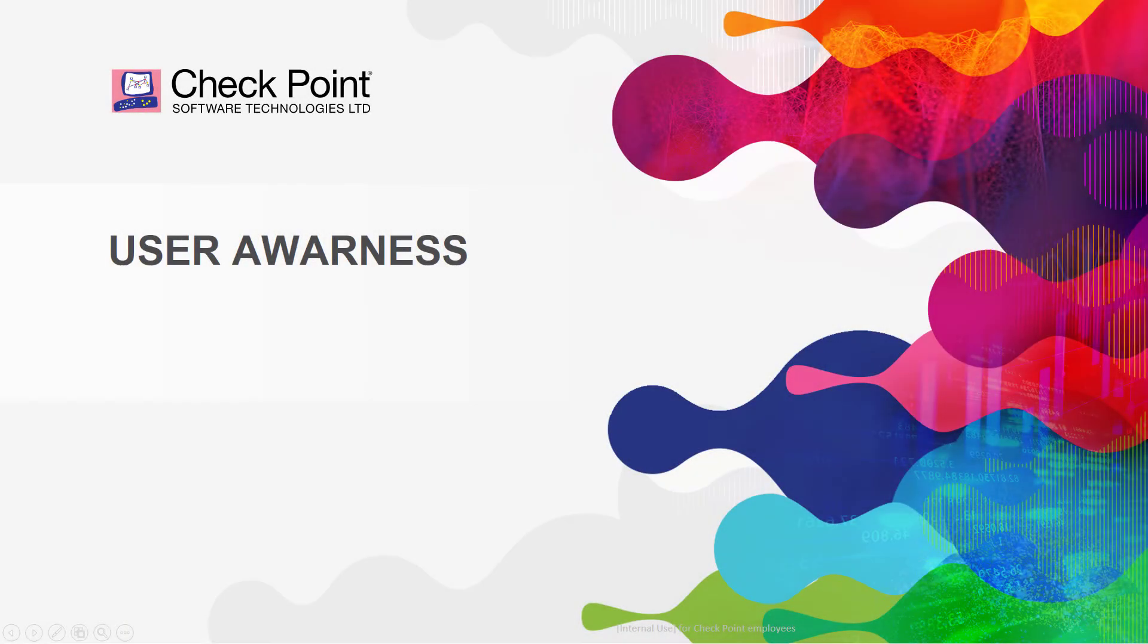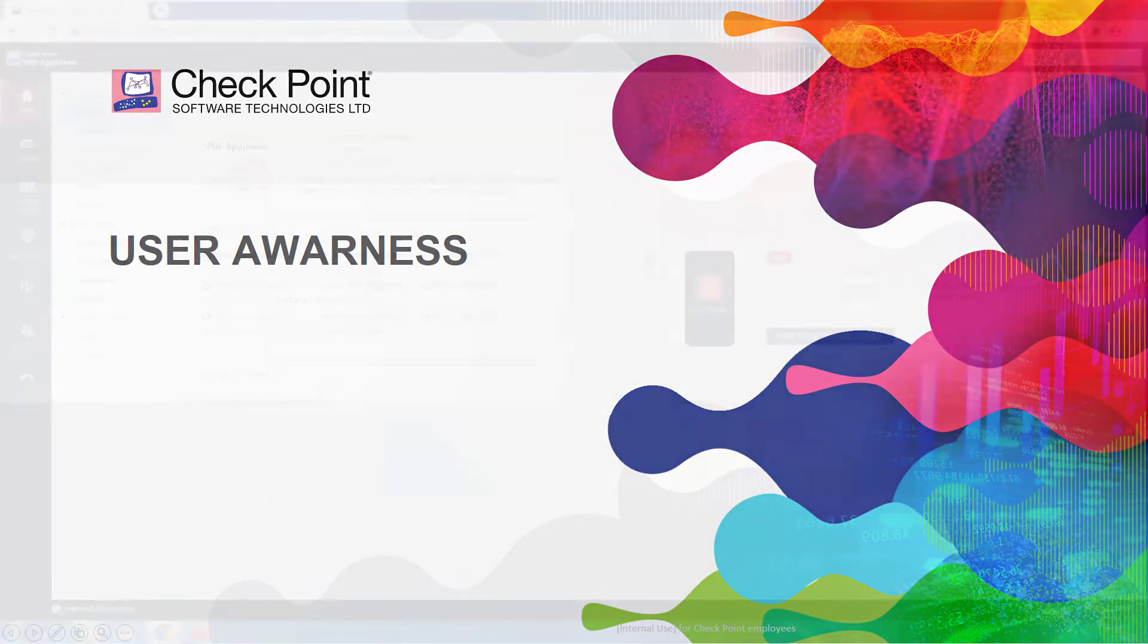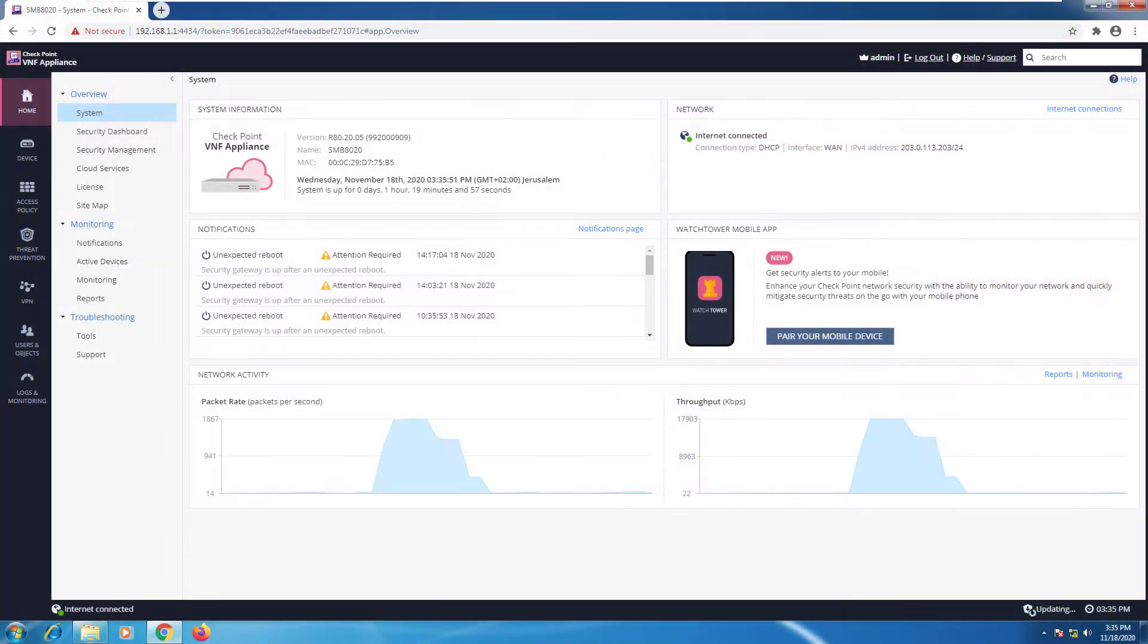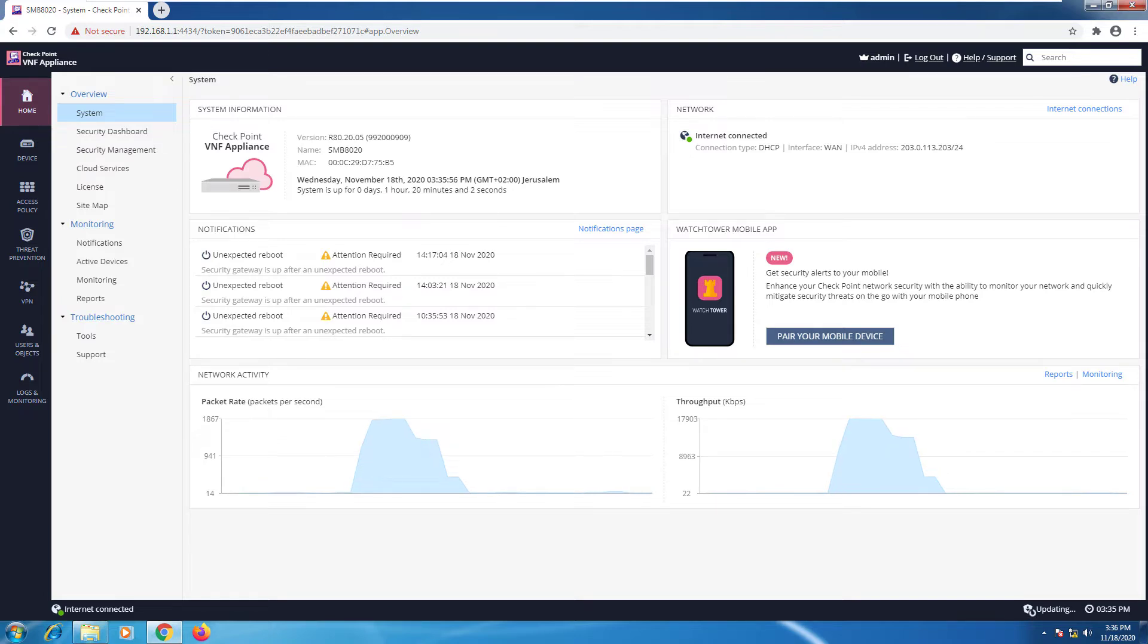In this module we're going to set up user awareness. User awareness will allow you to use username and groups within your rule base instead of just IP addresses. So I have an Active Directory server and I'm going to connect it with my SMB device.